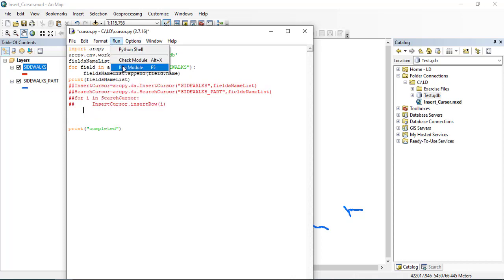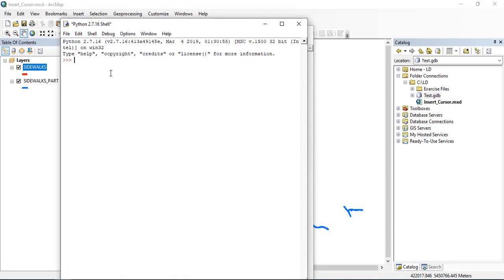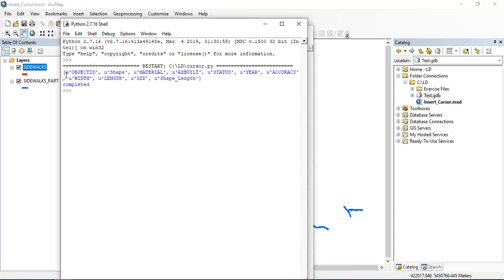I have to save first. Now the shape field — the second field — is a simple string. This string will not hold the geometric property of the feature class, because this must hold a geometric property. If I have a point feature class, it will hold a point geometry. If I have a polygon, it will hold a polygon geometry.